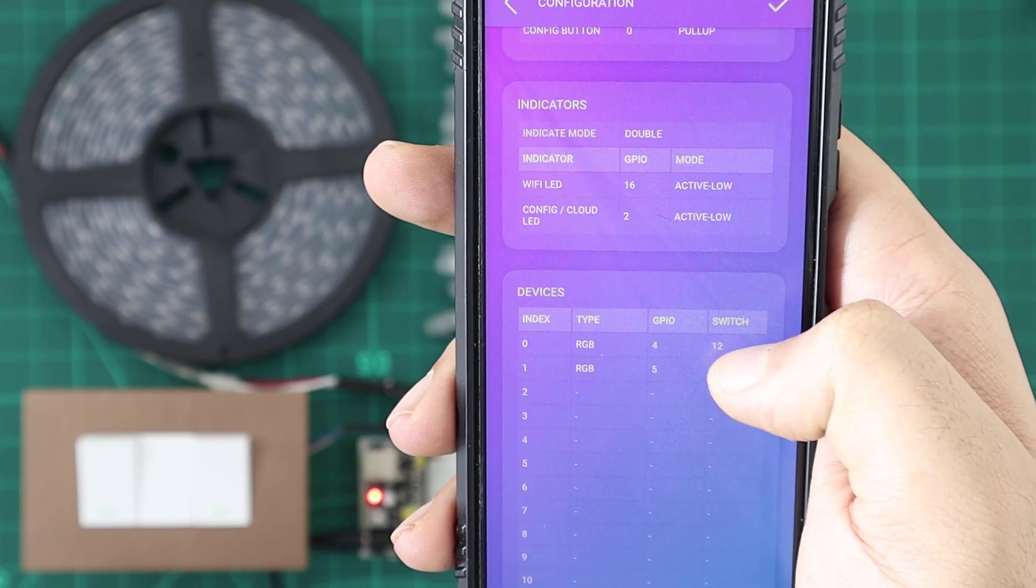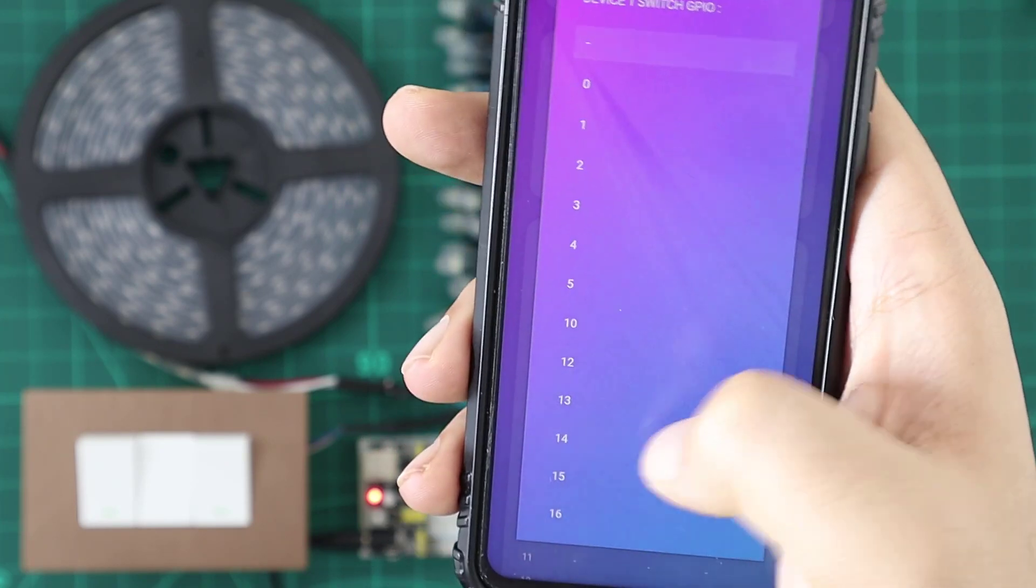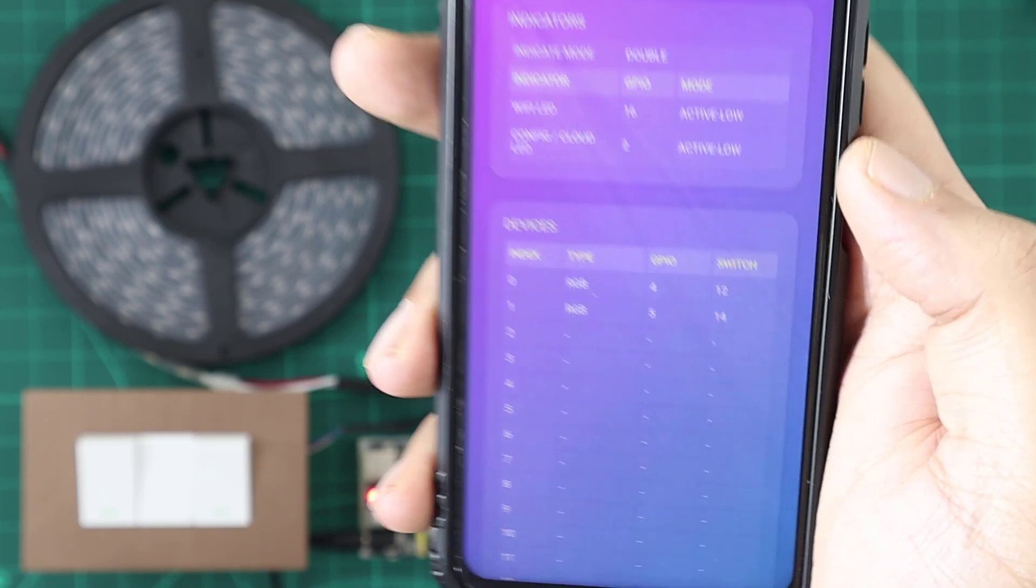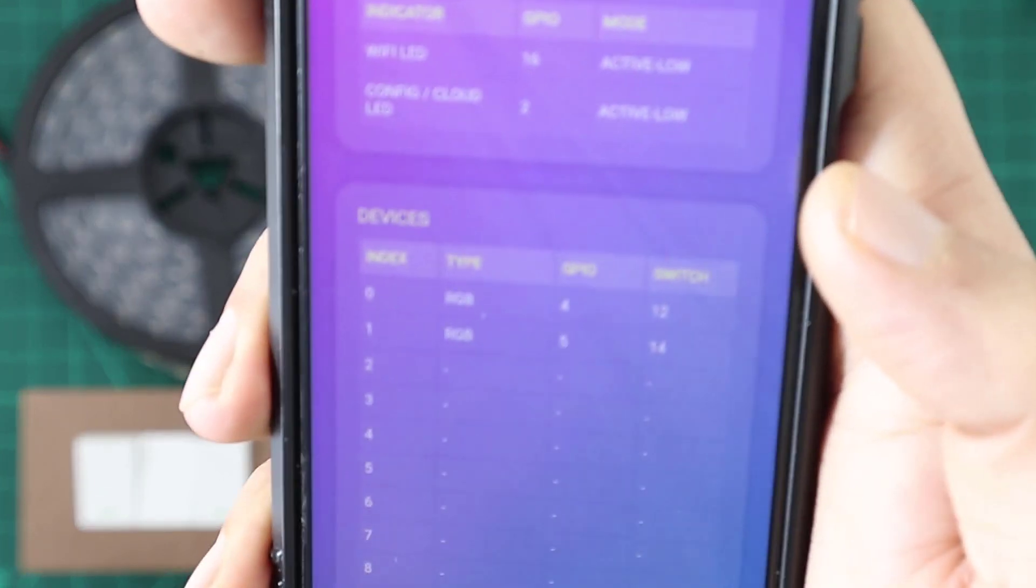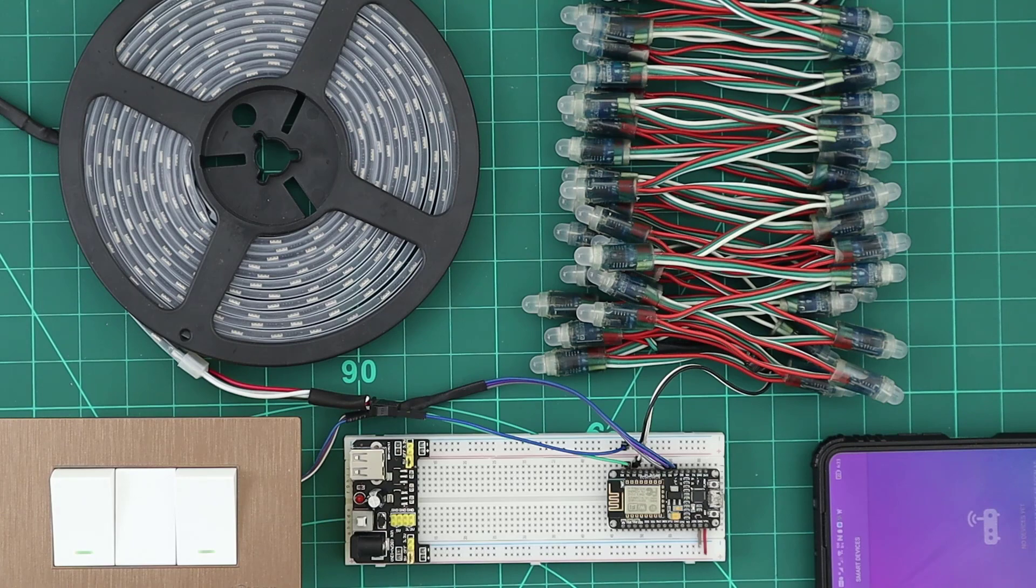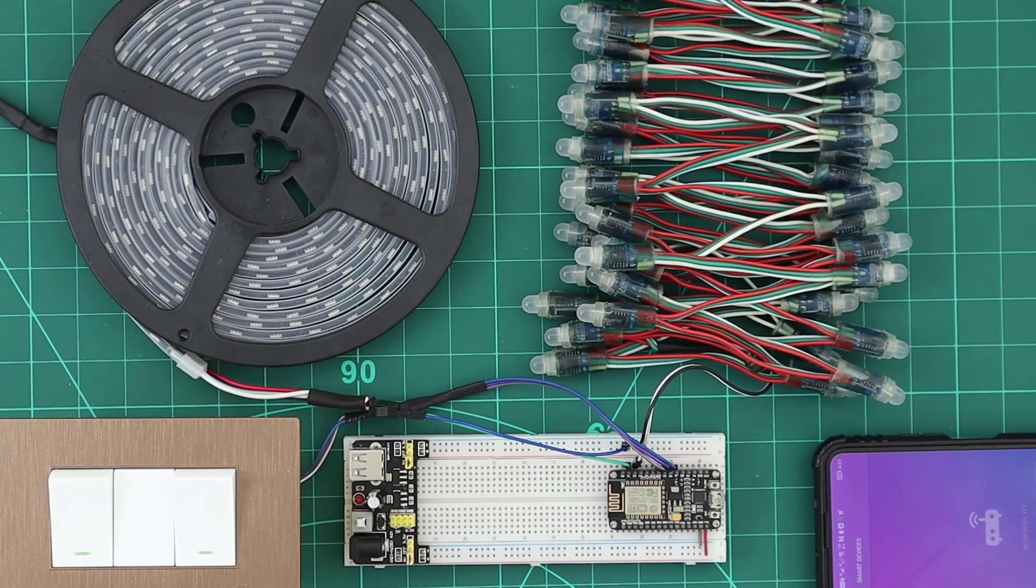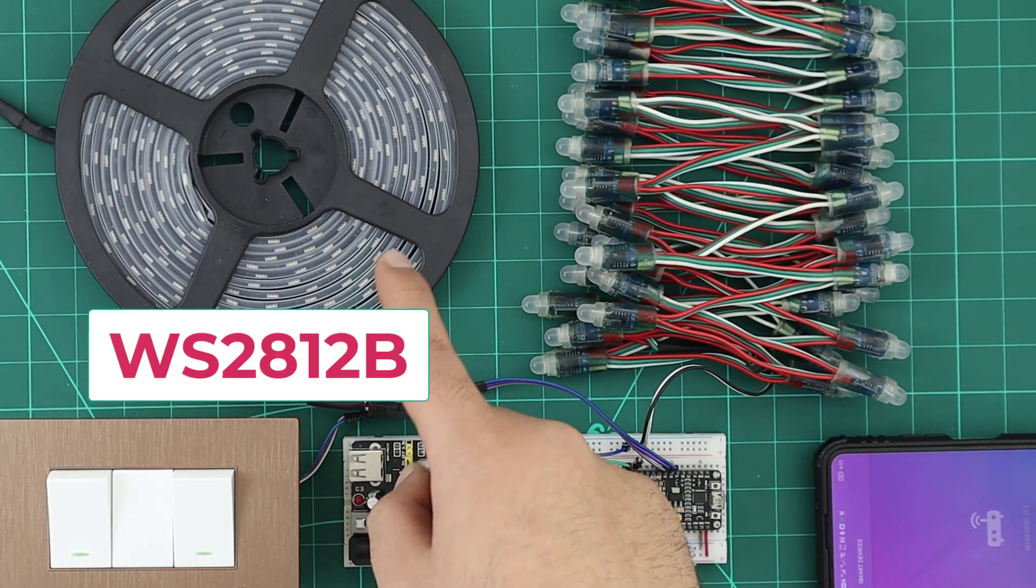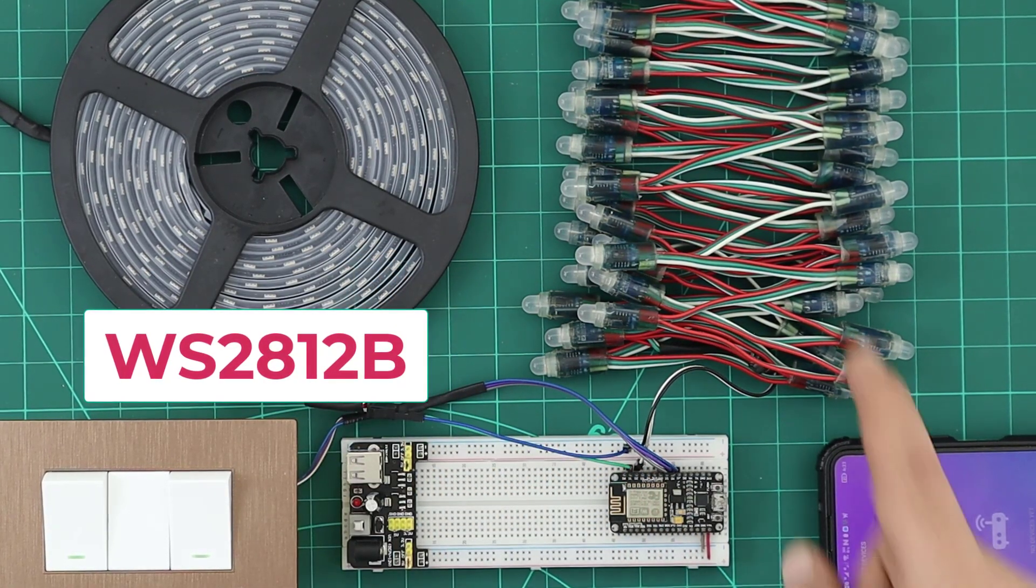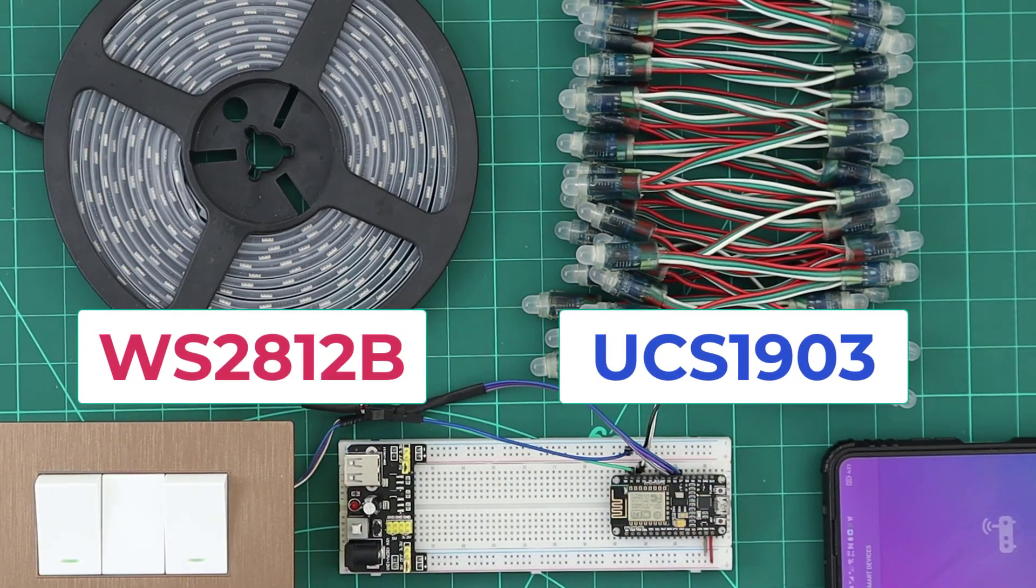In this video, I will add two RGB devices and two switches to control them. I'm using now two different RGB strip models. The first is WS2812B and the second is UCS1903.